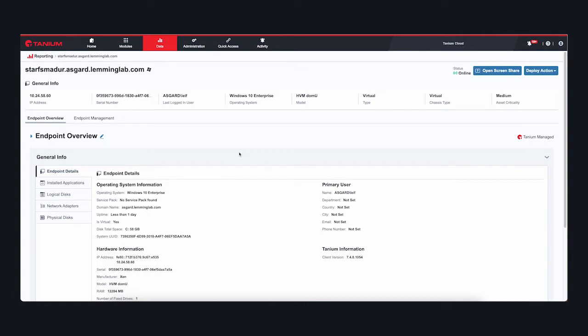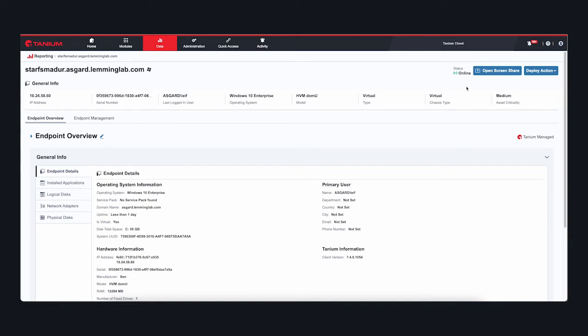This is where ScreenMeet comes into play. As a cloud-native screen-sharing platform, it provides the foundation Tanium needs to establish attended and unattended remote sessions on your devices, wherever they are: in the cloud, in the data center, on the road, or in someone's home office.